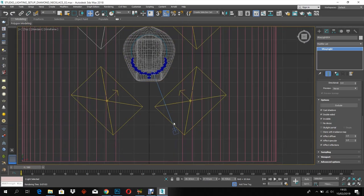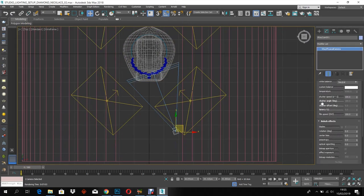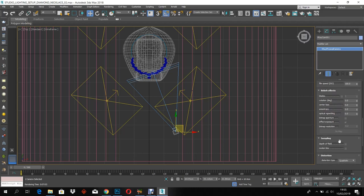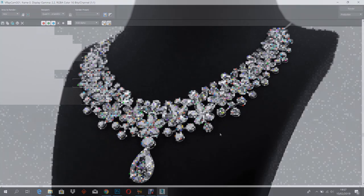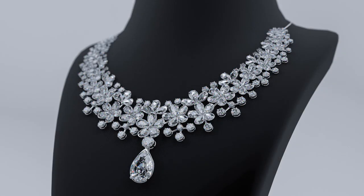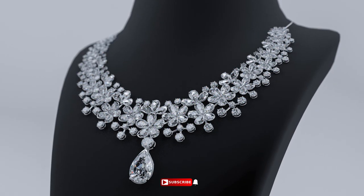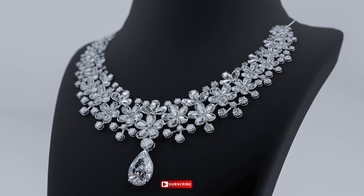If you want, you can turn on the camera depth of field and render, so you will get a nice depth of field for the diamond necklace. Hope you guys like the tutorial. Please subscribe and comment for more tutorial videos.